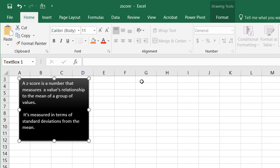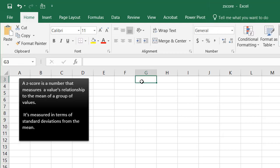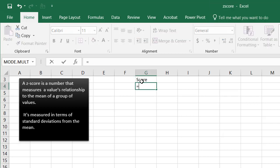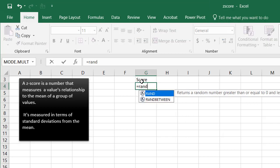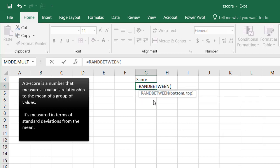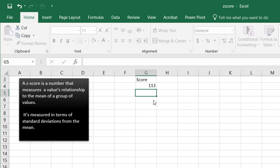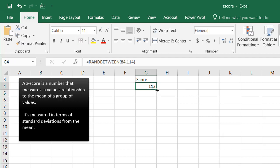So if we just kind of made up some numbers here, let's say we had some scores here, and I'm going to randomize some numbers, maybe between 84 and 114, and I bring it down here.